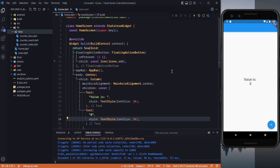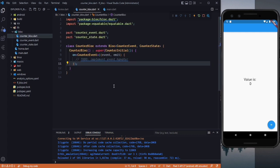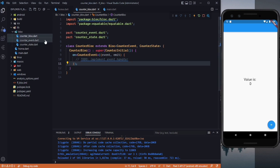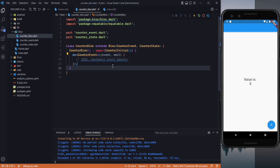When we interact with the UI — for example clicking the button — we trigger an event. That event causes some changes in the UI. Both of these things are handled in the CounterBloc class, which extends Bloc. This takes our event type and our state type. In the constructor we can specify: when we trigger this event, do this action. It is as simple as that.